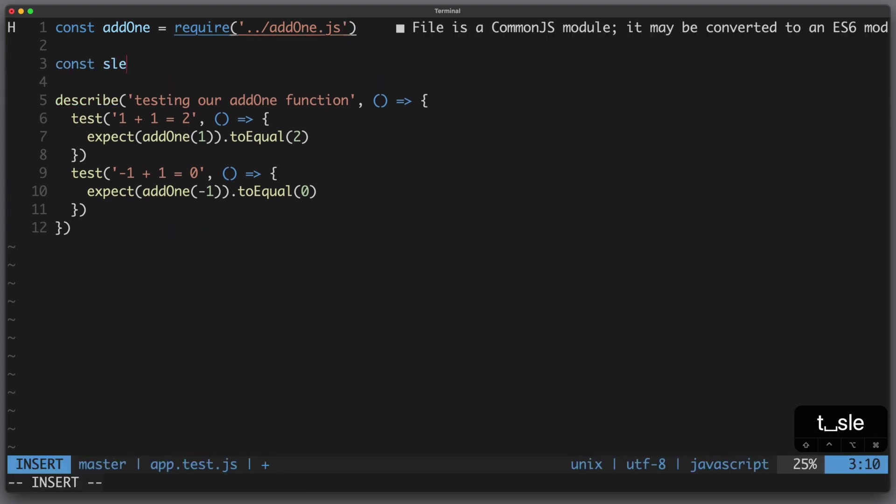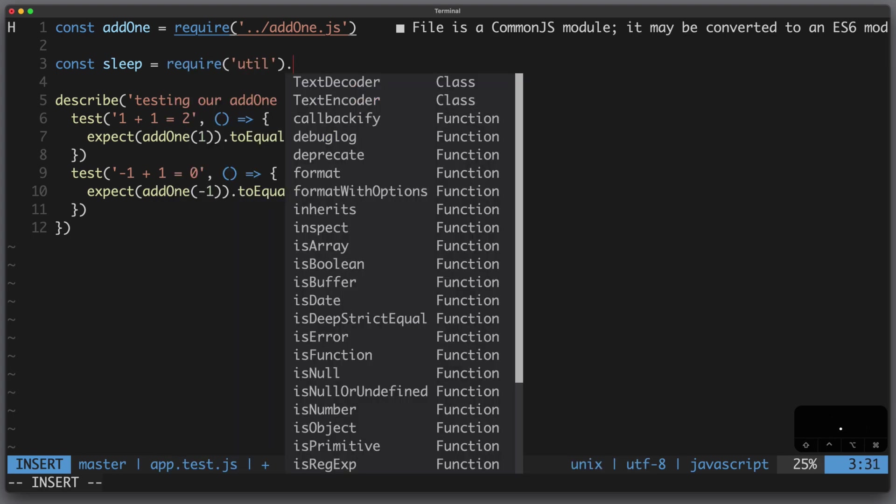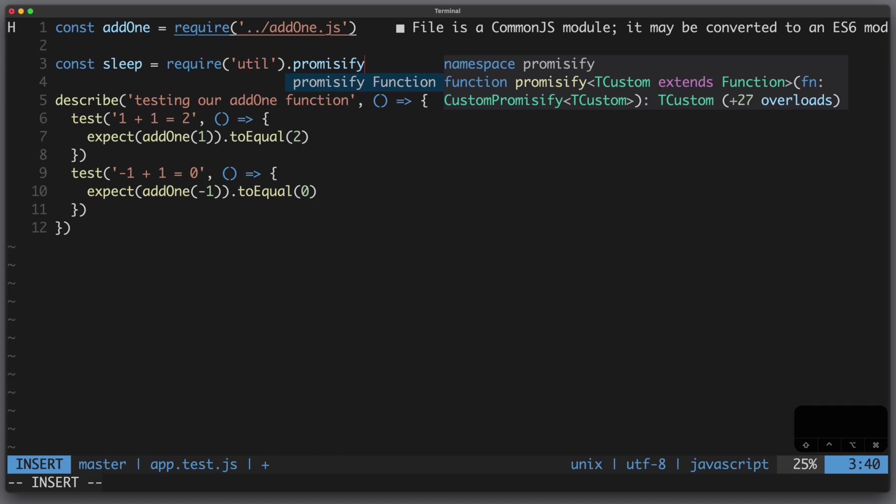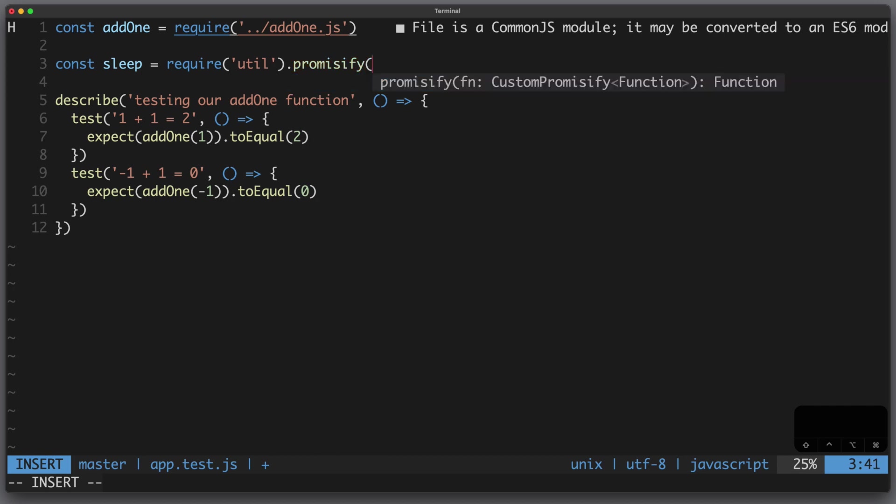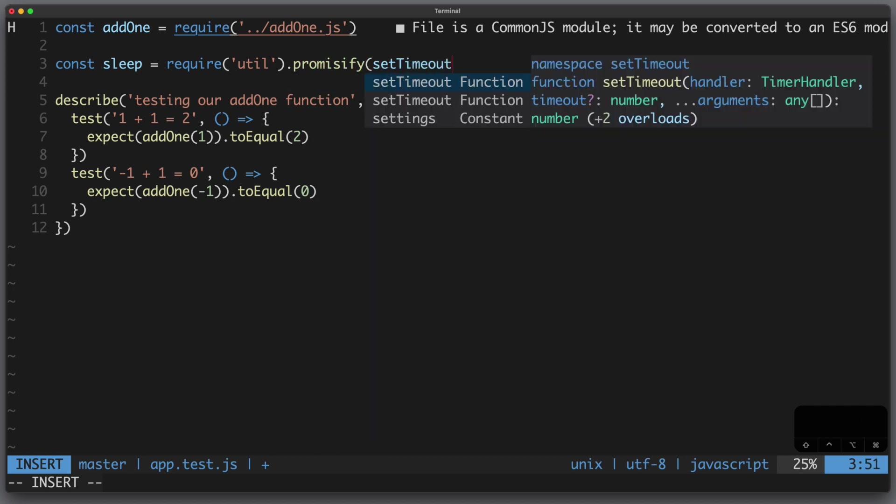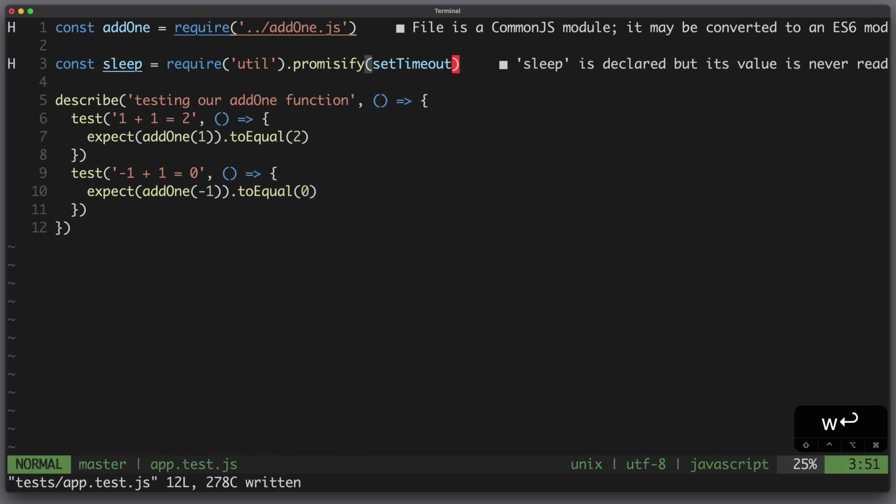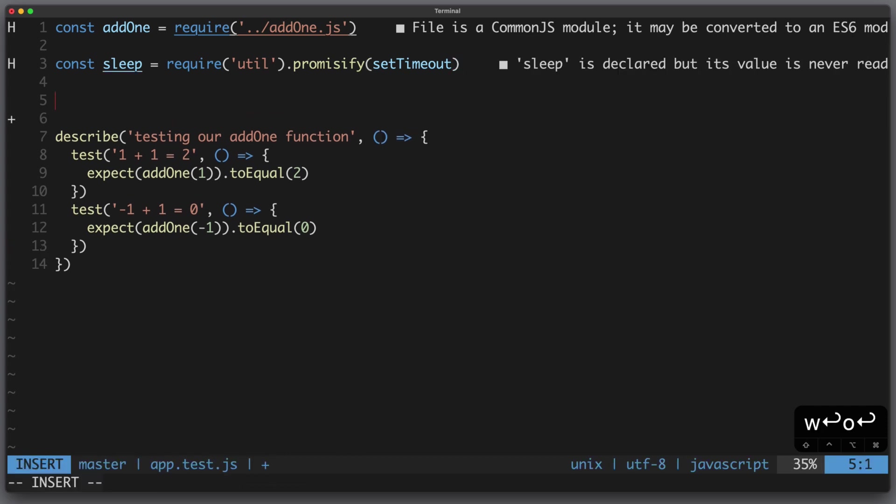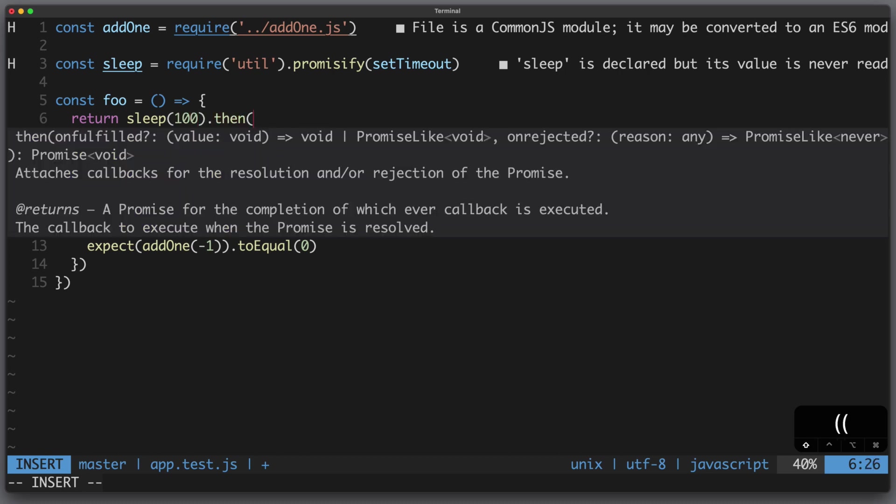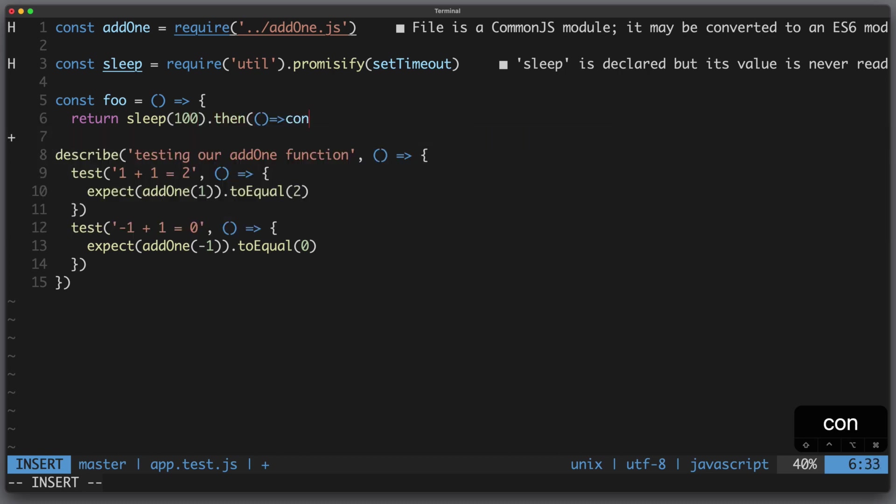Let's define some function called sleep. For this I require util and I want to use the function promisify here which I get through code completion and I want to promisify set timeout. Now sleep is declared but its value is never read so let's change this by defining a new function called foo which returns sleep and does some console.log foo.